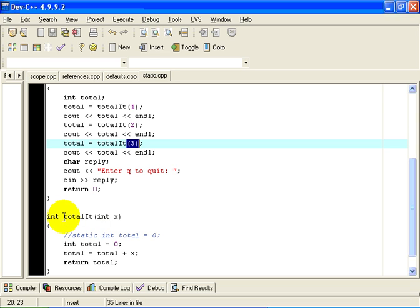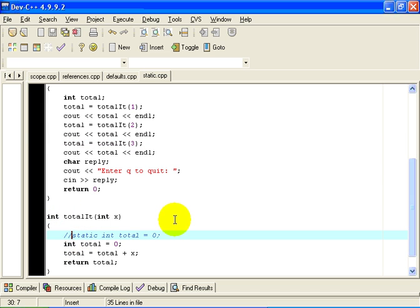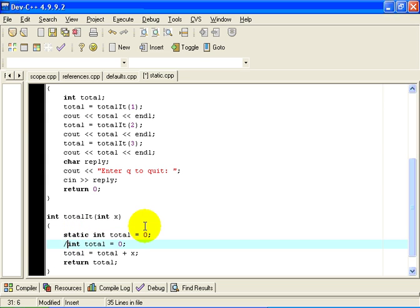In technical terms, it actually appears on the so-called C++ stack, but that is beyond the level of information we need at this point in the class. What I am going to do is make one small change: I am going to add the word static in front of the declaration, so instead of int total equals 0, I am going to write static int total equals 0.